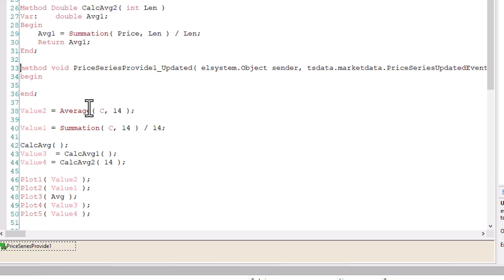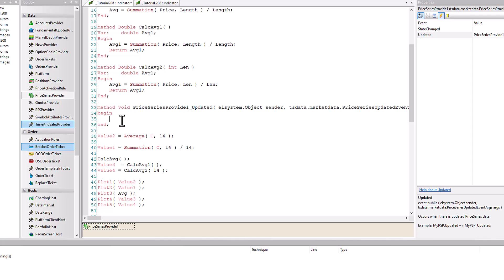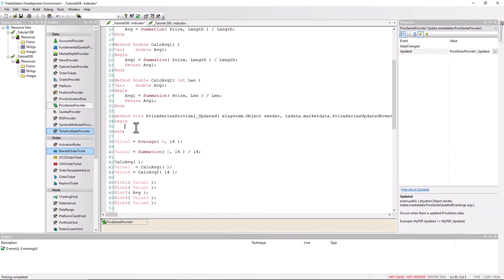And so essentially what happens is if the price series provider that we've just set up, we'd obviously have to change the properties to explain what it is, but if that price series provider is updated, then we have this method running. And you would of course put some things in here, print statements, logic, etc. So that is another reason why we need to use or would probably need to use methods.